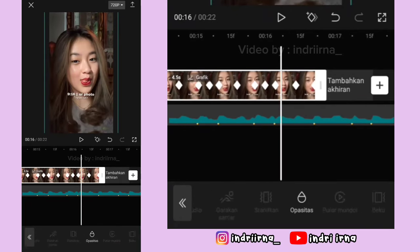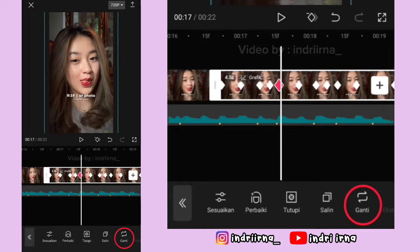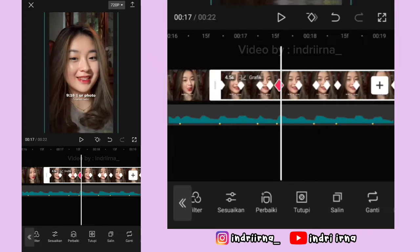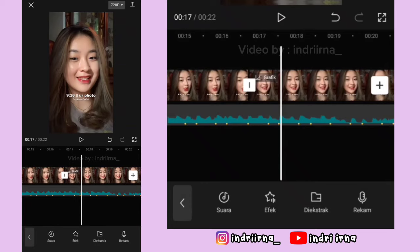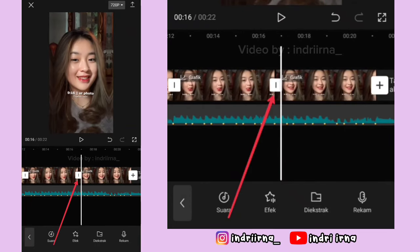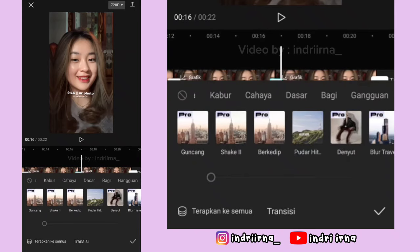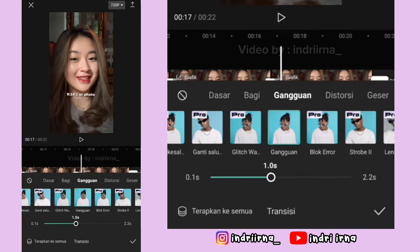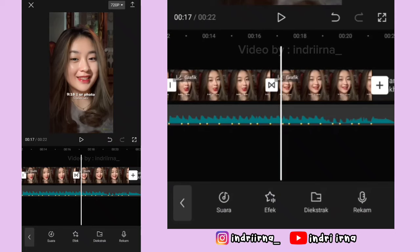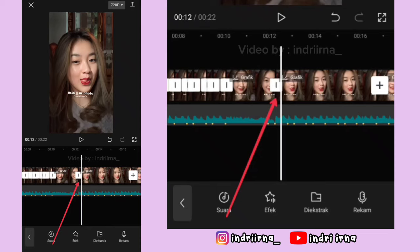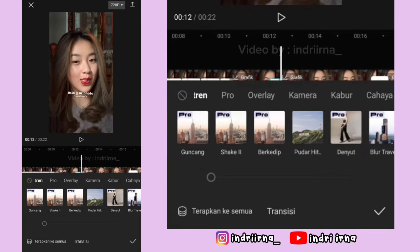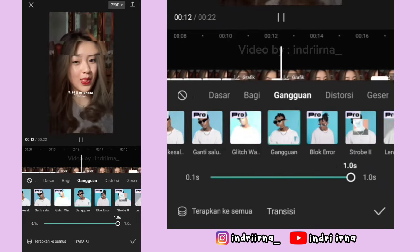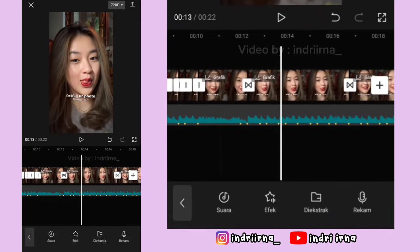Salin foto ke-18. Klik foto yang disalin, pilih fitur ganti, ganti fotonya pakai foto yang baru ya teman-teman. Kalau udah ke awal foto ke-19, klik transisinya, pilih gangguan, durasinya 1 detik, pilih checklist. Terus ke awal foto ke-18, klik transisinya, pilih gangguan, durasinya 1 detik, pilih checklist.